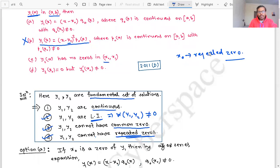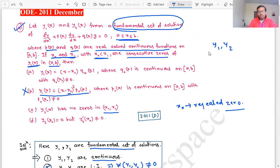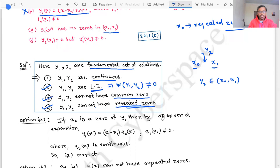Option C says y2(x) has no zeros in the open interval (x0, x1), where x0 and x1 are consecutive zeros of y1(x). But we know that between two consecutive zeros of y1, y2 must have at least one zero. So option C is also incorrect.